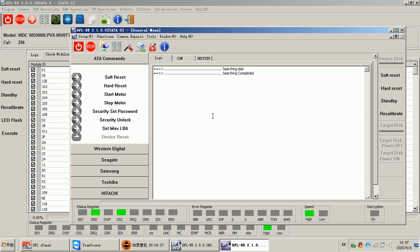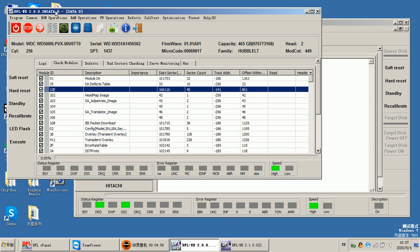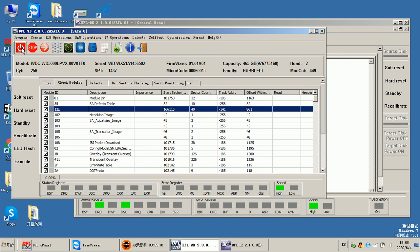However, sometimes during imaging we may encounter a firmware issue, or the drive gets undetected, or some other unknown error. In that case, we can stop the current operations and go back to the DFL WD firmware repair program.